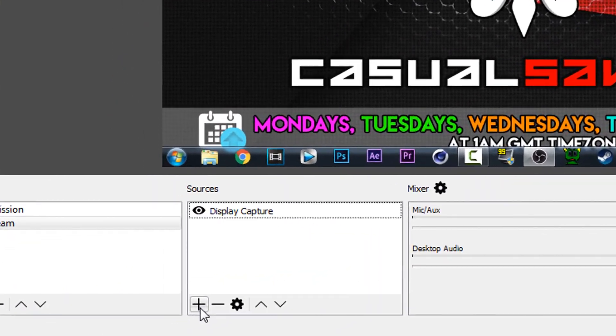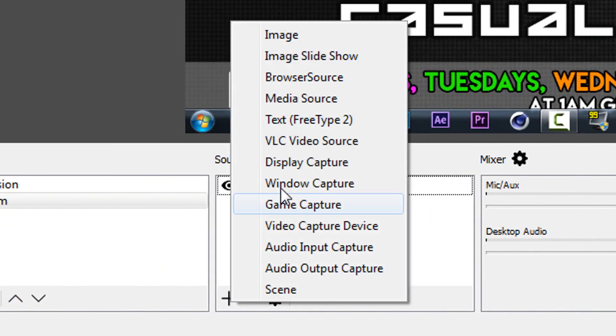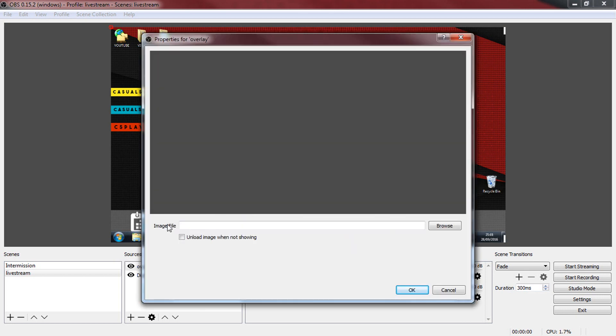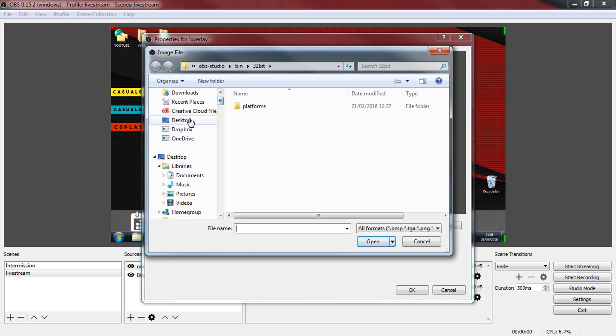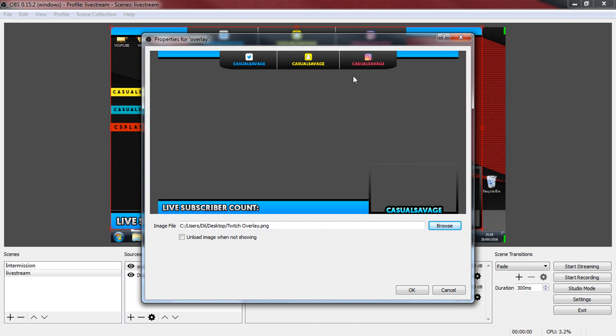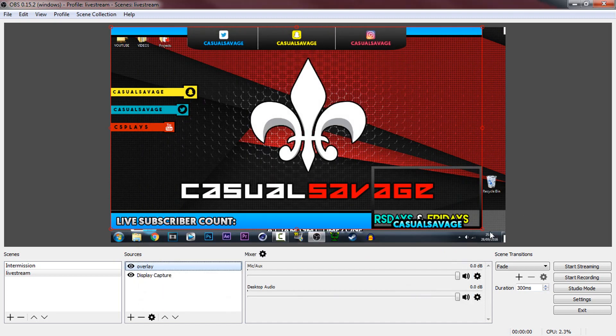What we need to do is select this plus button, select image, you can call this image overlay or anything you want to, select ok. Now you choose your image file so you browse for it and of course it's on our desktop, here it is right here, just double click it. As you can see it's in place, we can select ok and just like that it's in place.